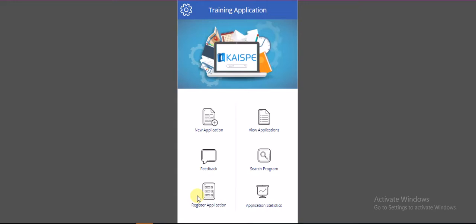Training programs can be searched from the available training catalog, and employees can directly raise training applications. Program registration can be done once the training application is approved. Post-training evaluation can be submitted by the employees, and there is multiple language support.